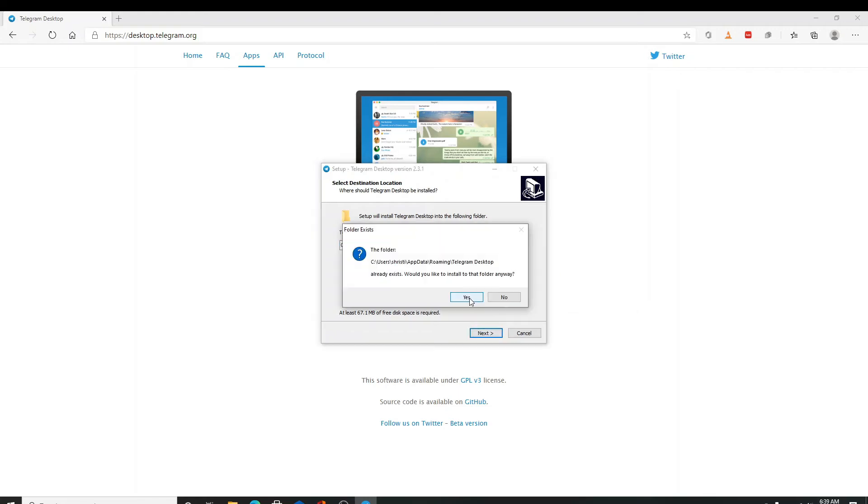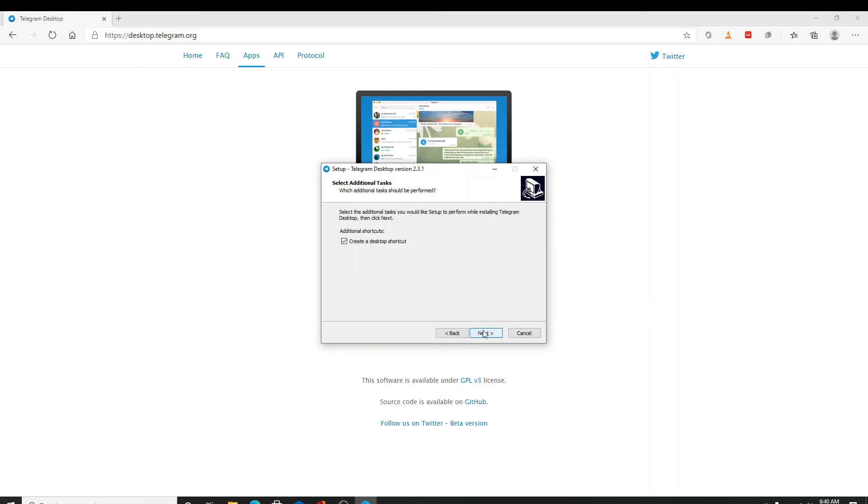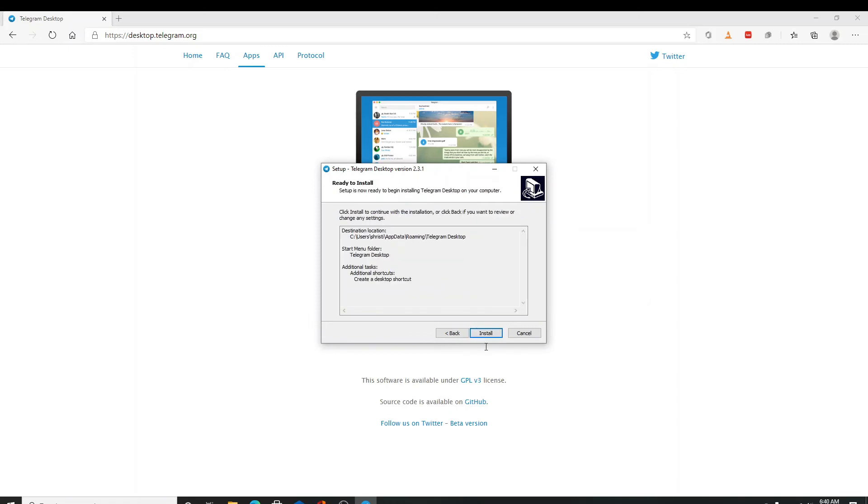Click yes to proceed further. Hit next again. Hit next one more time. Now it is ready to install.